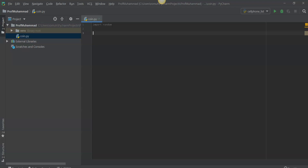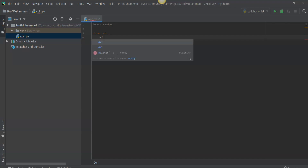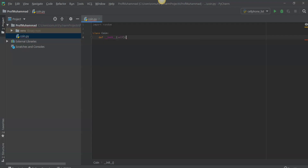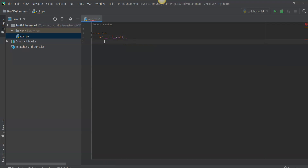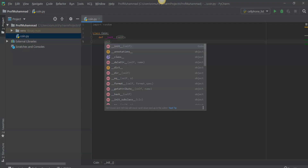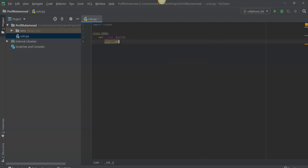So we'll create the class: class Coin. Then we want to initialize the class by doing the initialization with self. Here we want to predefine the attribute side_is_up, and we'll preset the coin to be automatically heads up.